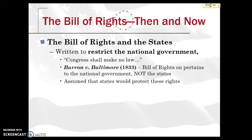The Bill of Rights, when it was written, was written to restrict the powers of the national government, not the state governments. Just because you have freedom of speech means you can't be persecuted by the federal government — not necessarily the state government. A very famous Supreme Court case from 1833 is Barron v. Baltimore, which states that the Bill of Rights pertains to the national government, not the states. It was assumed that the states would automatically protect these rights. The Tenth Amendment was supposed to protect the states as well, and this assumption led to the outcome of Barron v. Baltimore.